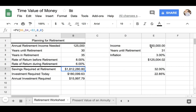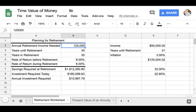Let's assume that you are making an annual income of $50,000 each year. So what I've done here is I have created a formula that shows me the annual retirement income needed by the time I want to retire.